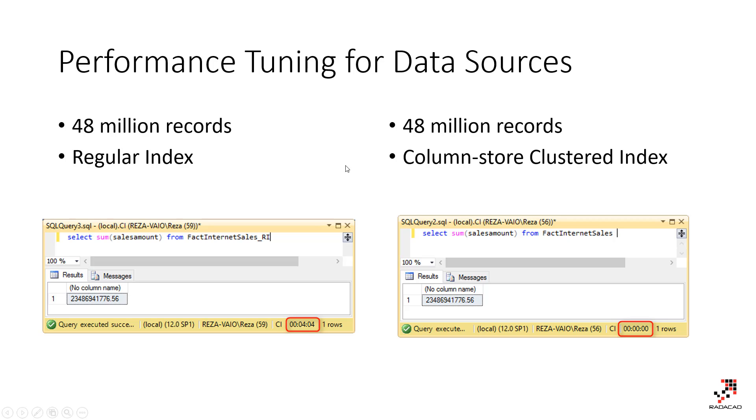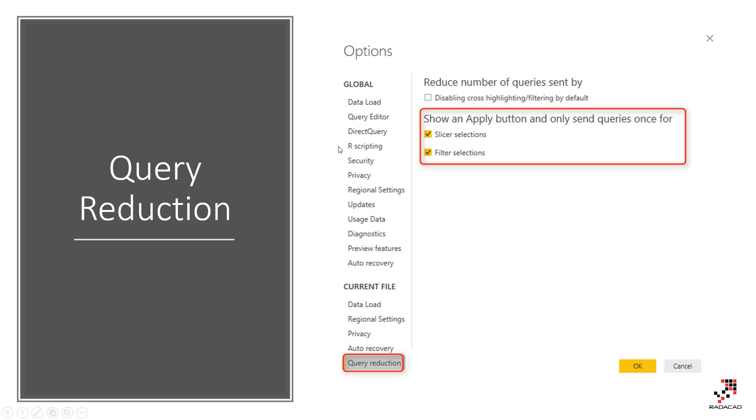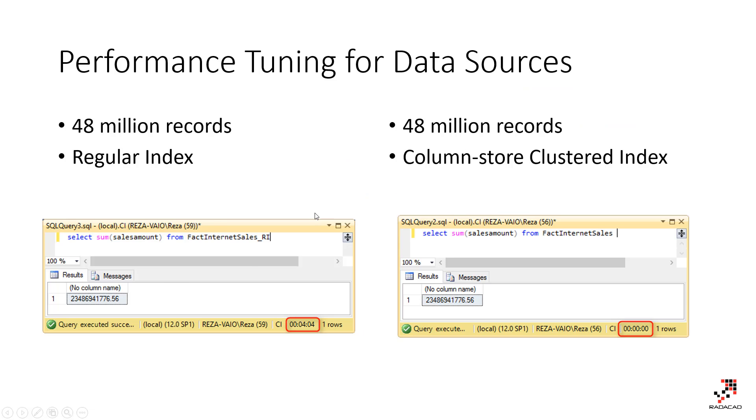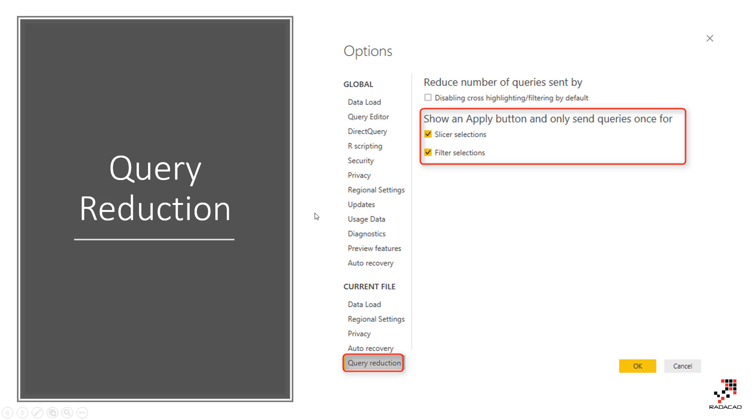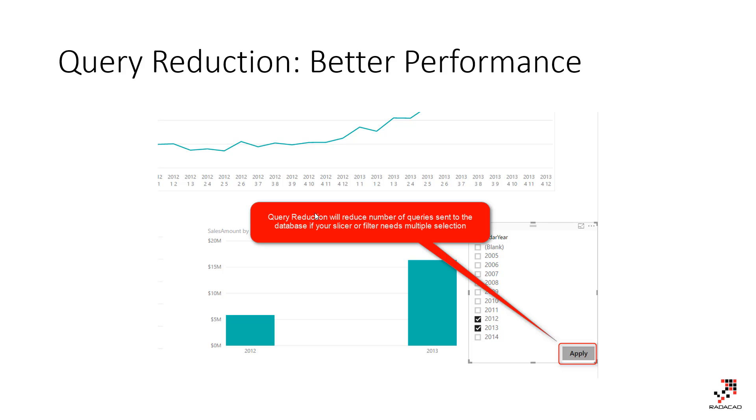Another important aspect for performance tuning your direct query solution is using query reduction. Very useful option. Query reduction means that if you have, let's say, a visual page like this, if you have a visual page that has a number of charts, when you click on a slicer, usually automatically with every selection of a slicer, these charts will change. The query will be sent to the data source.